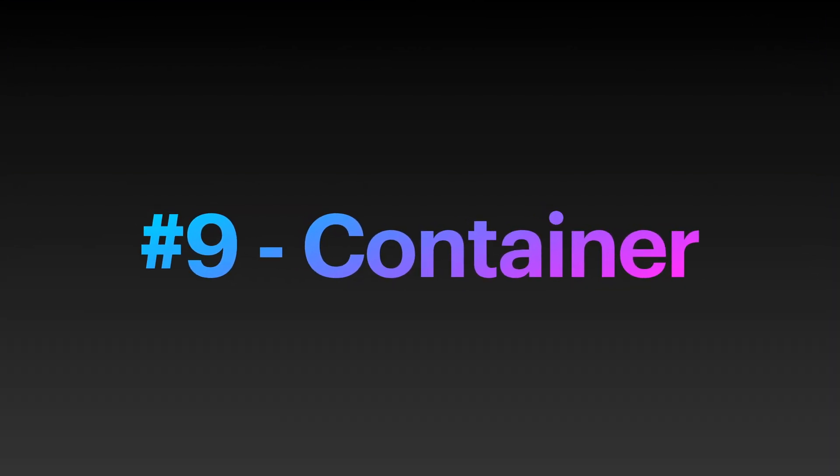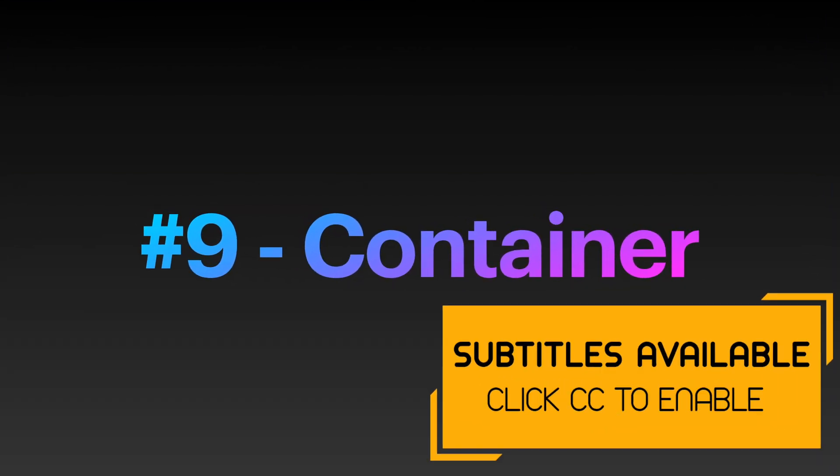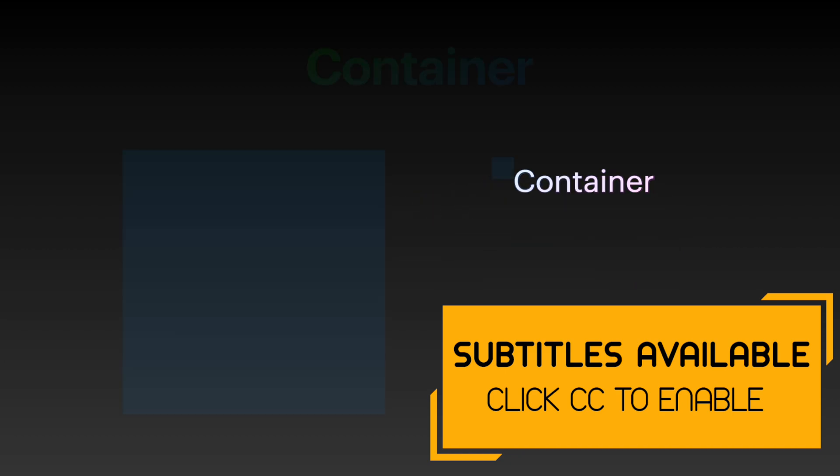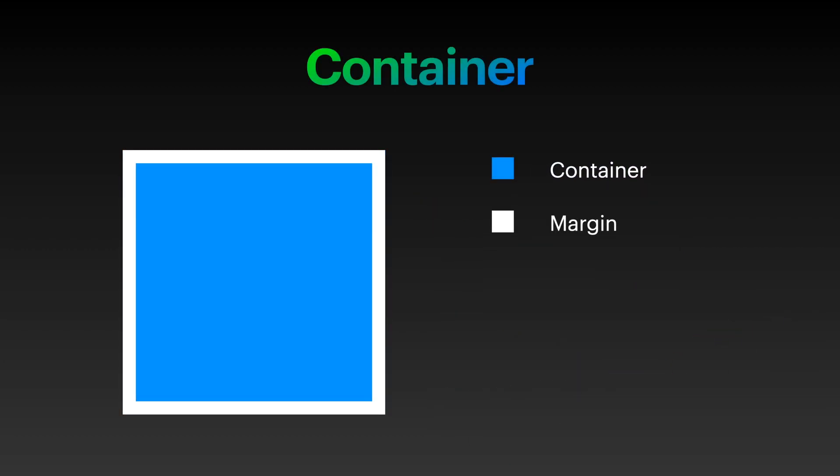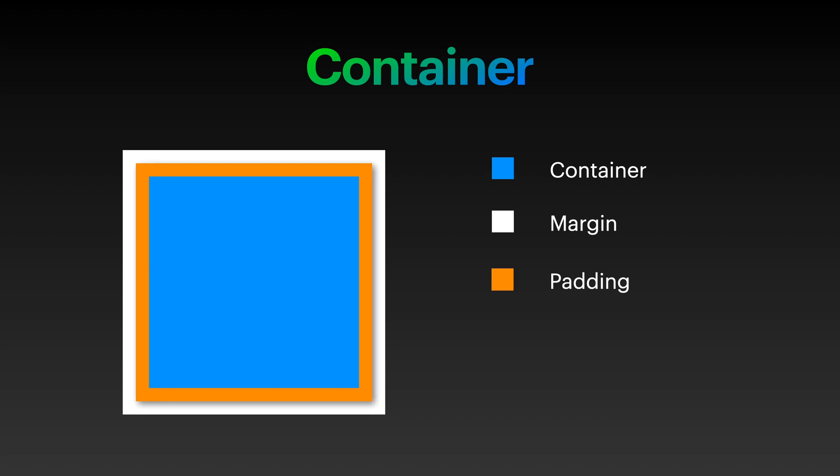We can use this container as the background for the widget. Using this, we can give margin, padding, corners, elevation and much more.